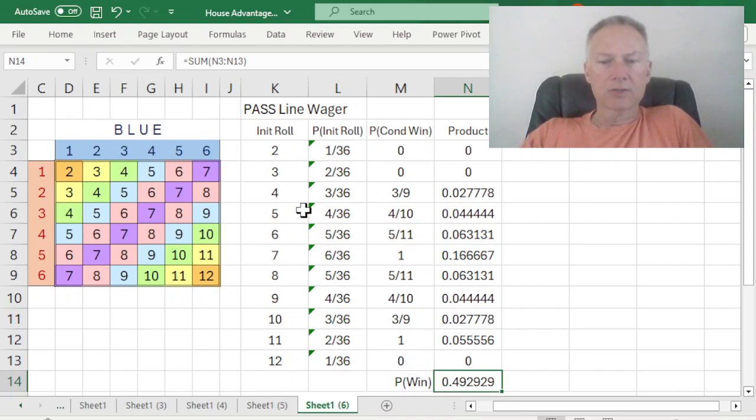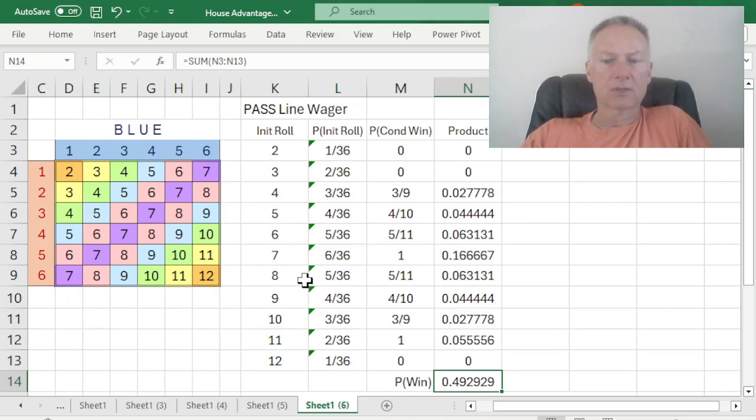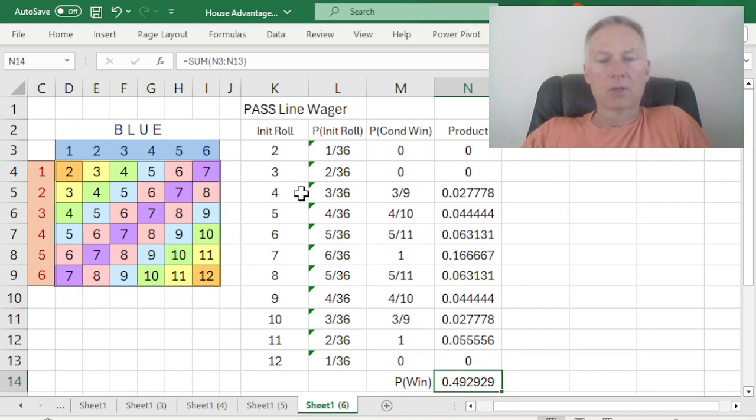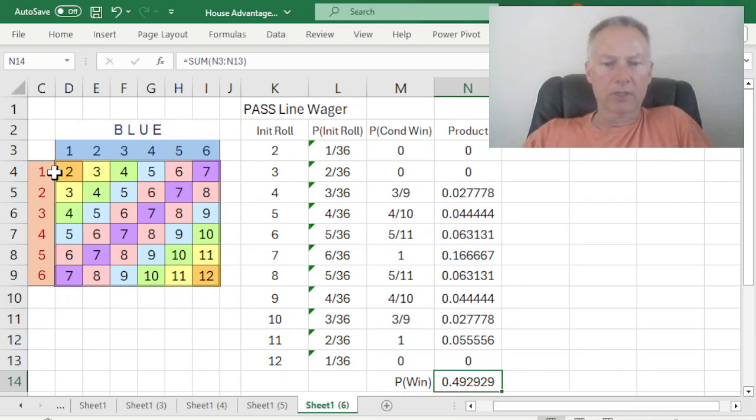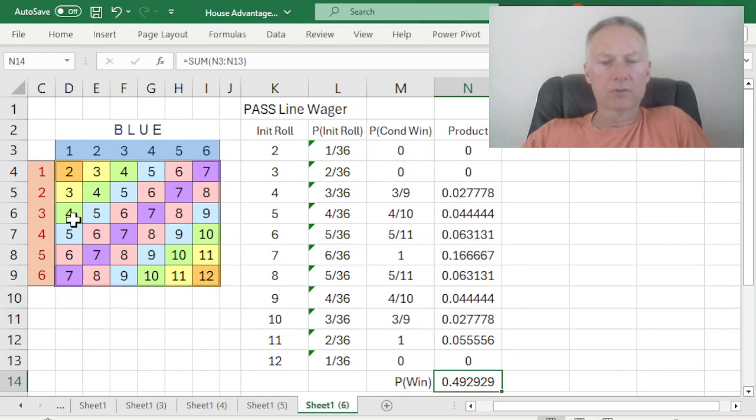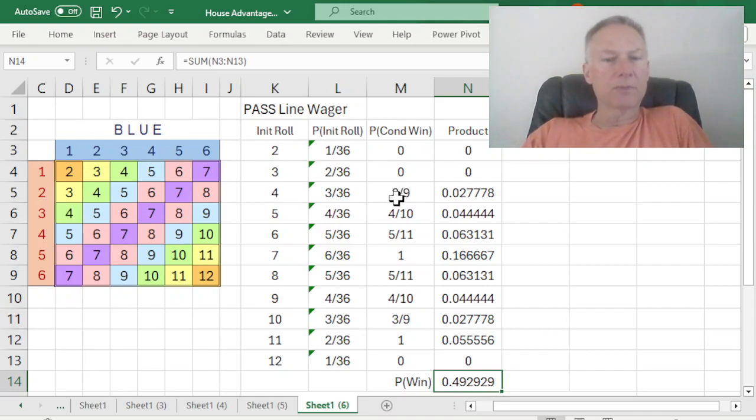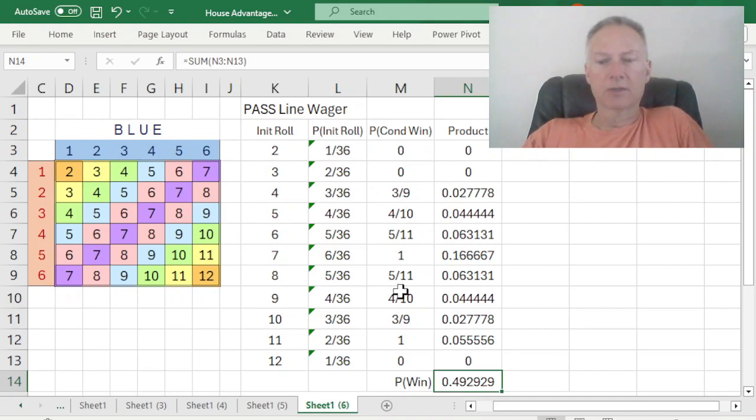So anything else establishes the point, which is 4, 5, 6, or 8, 9, 10. So let's look at, for example, 4. So I've established the point as a 4, and now to win this pass line wager, I have to re-roll that 4 before a 7. Well, I can look at my chart here, my table, and see how often that happens. So 4, 4, 4, there's 3 ways to get a 4, there are 6 ways to get a 7. So my chance of winning, if I've established the point as a 4, is 3 out of 9. Which happens to be the same probability we just looked at for place 10.